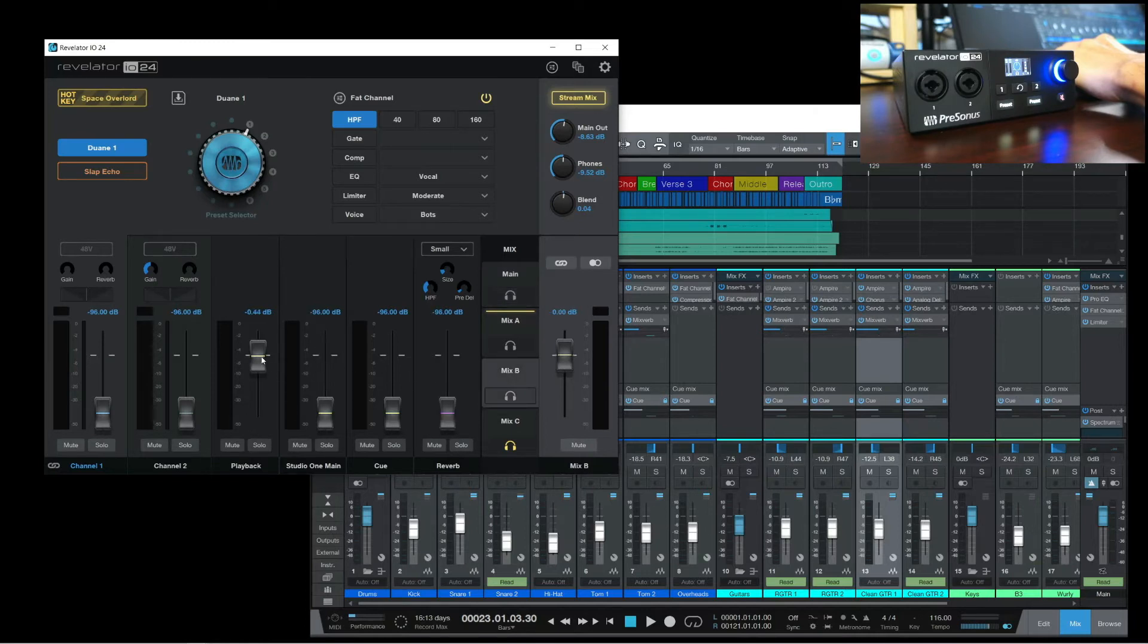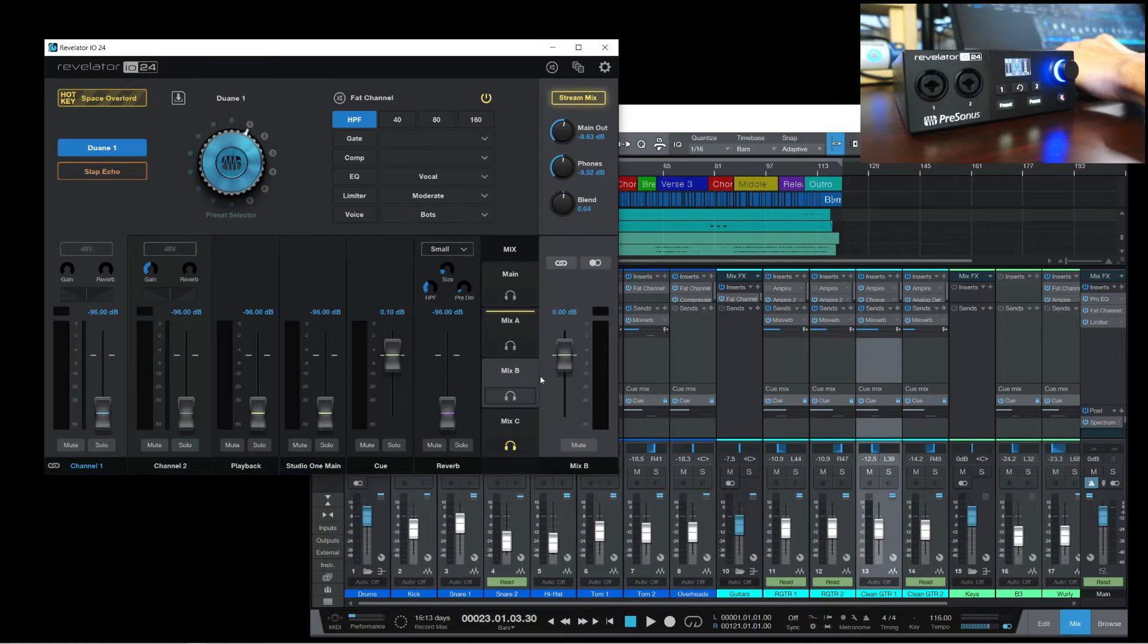And we're gonna use Mix B for the Cue Mix. Let's rename this as well, and let's turn up the Cue channel.